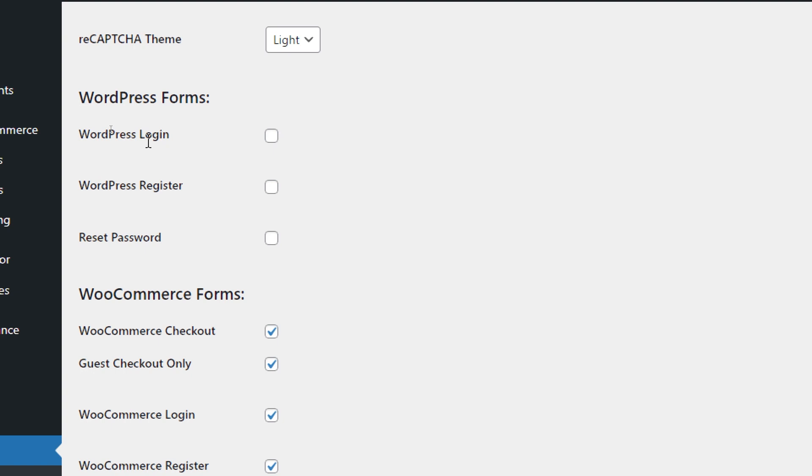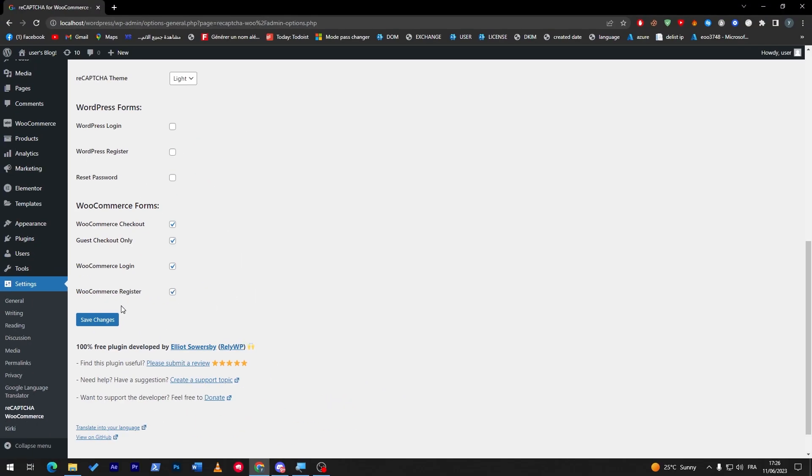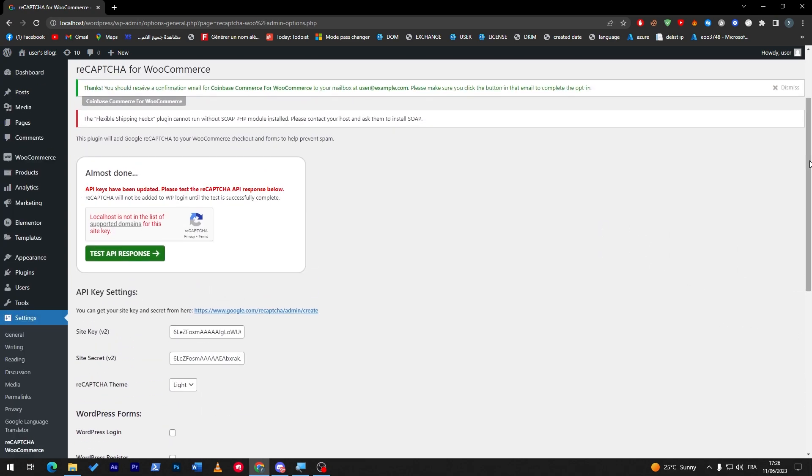As an example you will have here for WordPress forms you can choose a WordPress login to have a reCAPTCHA, WordPress register and reset password. Or for the WooCommerce sections you can get it for the checkout, checkout guest, WooCommerce login and WooCommerce register. Of course this is only for the free version. You can get the premium version on the WooCommerce store marketplace for $29.99 per month.